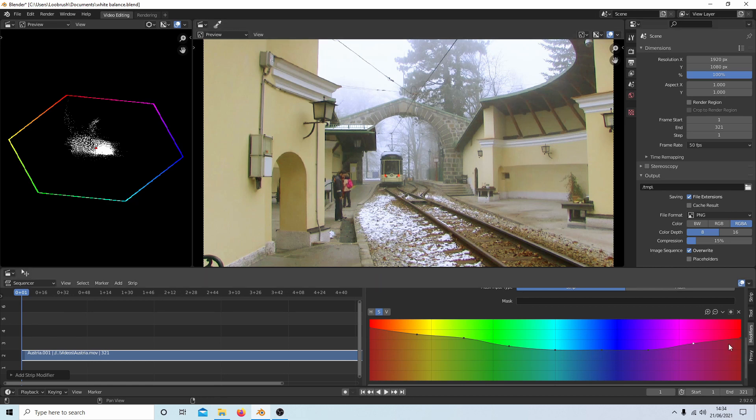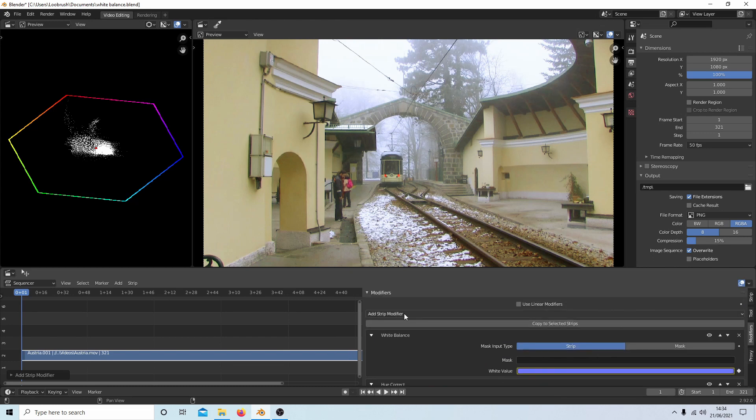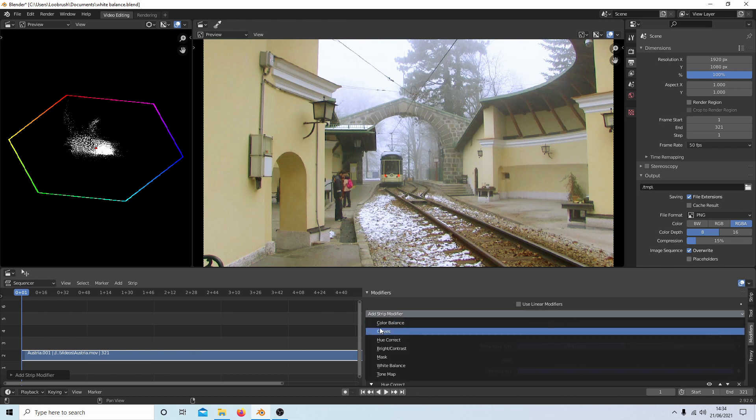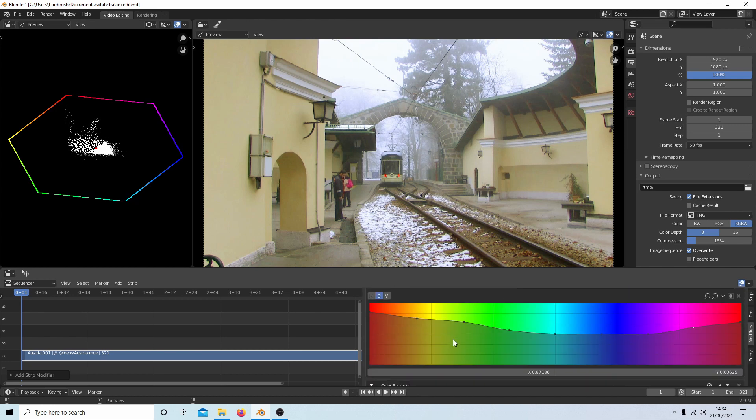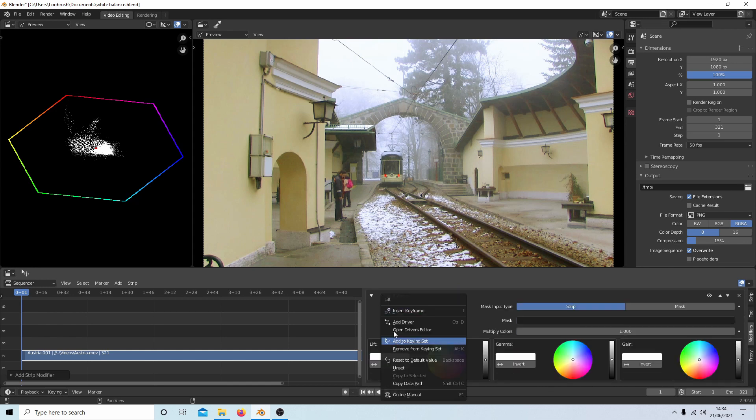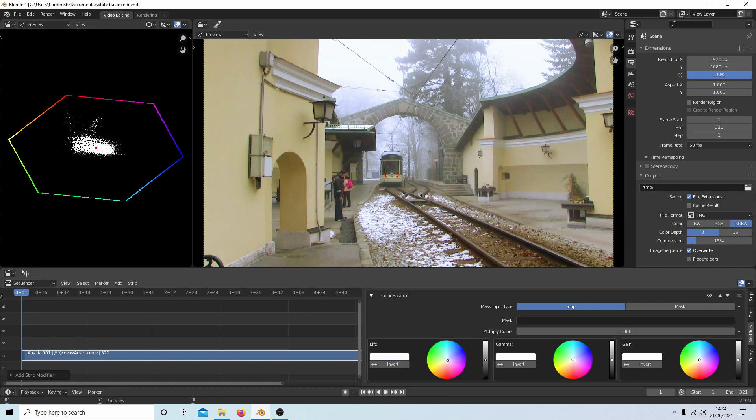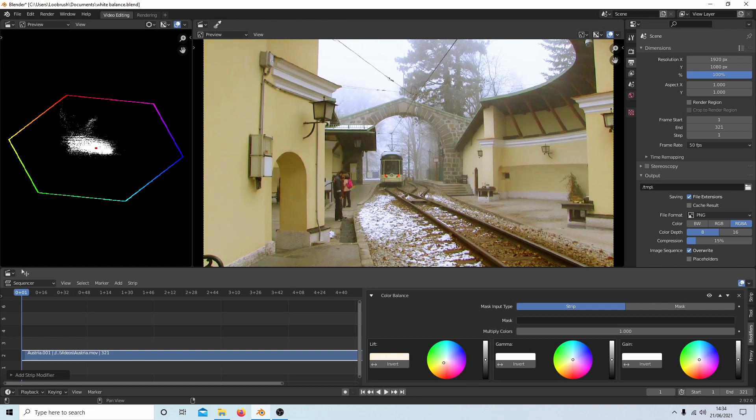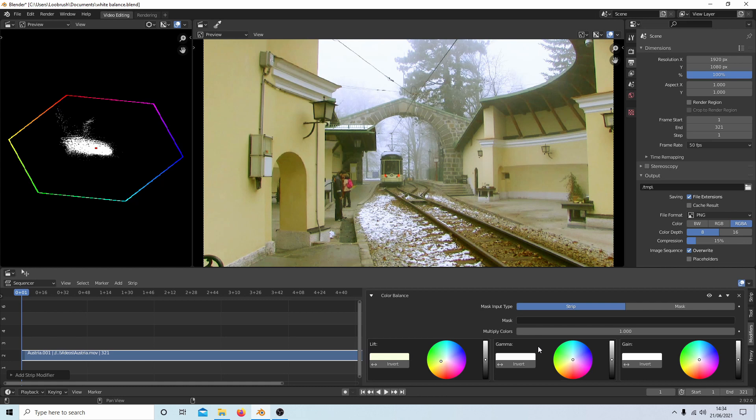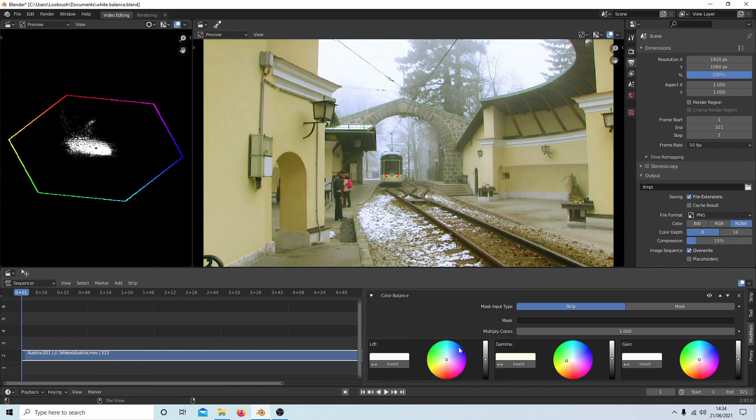So we'll leave that. You can't keyframe these unfortunately, but you can keyframe if you go into add strip modifier and then go to color balance. You can by right clicking insert keyframes. So I don't know, if I wanted to make this more towards this side I could drag this over and intensify the colors even more. I don't think that really is much of an improvement. If you want to reset, just right click and you'll see something called reset default value.